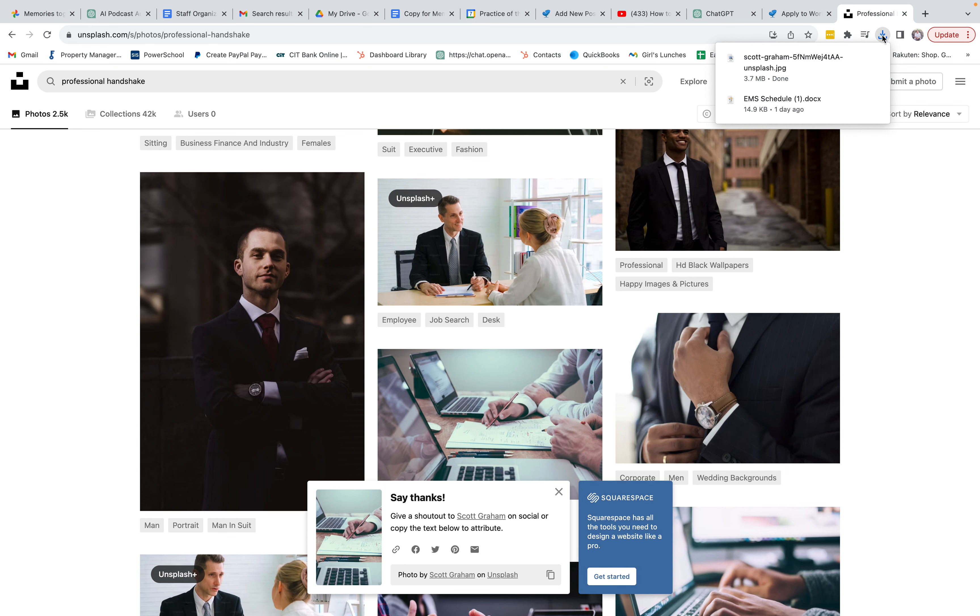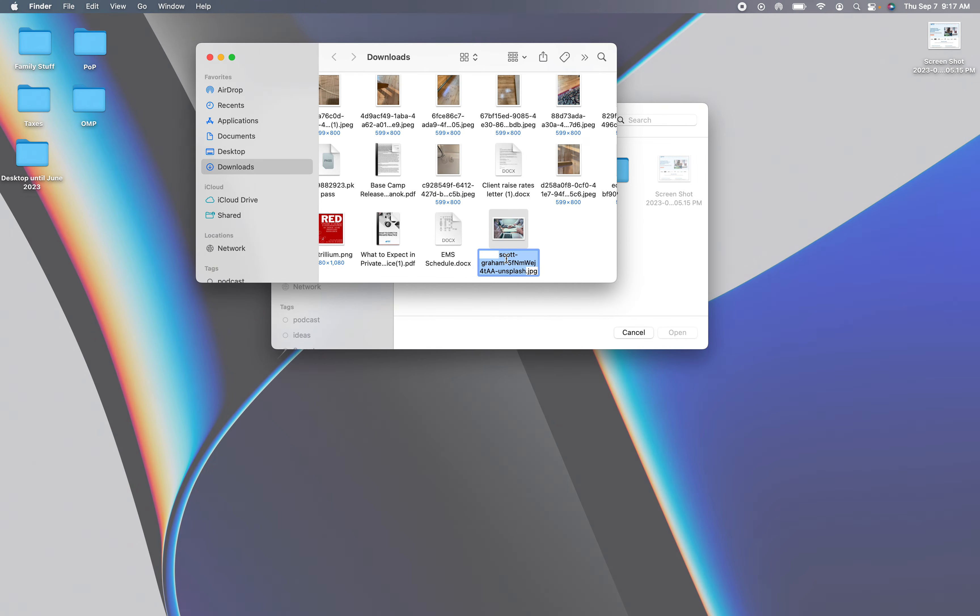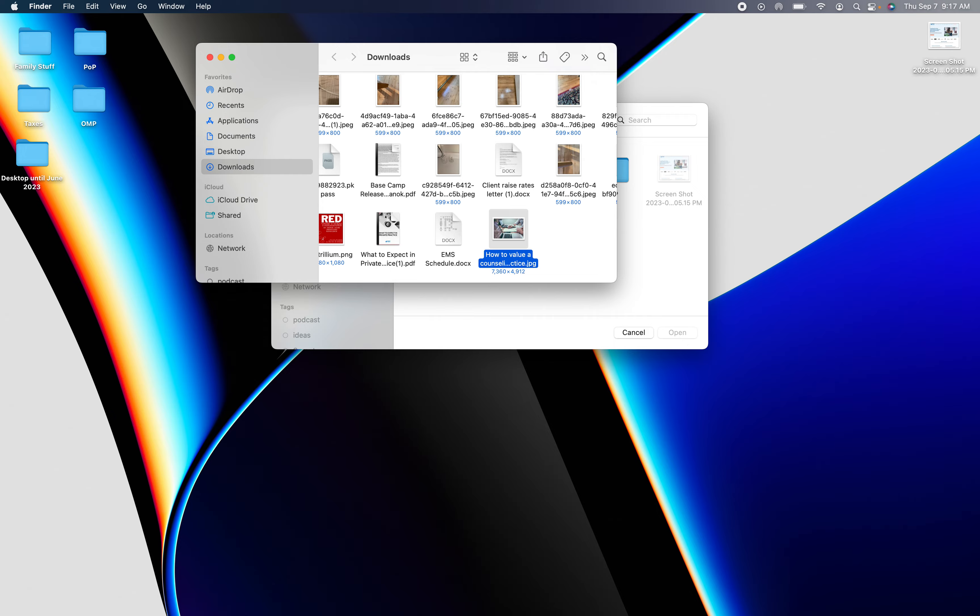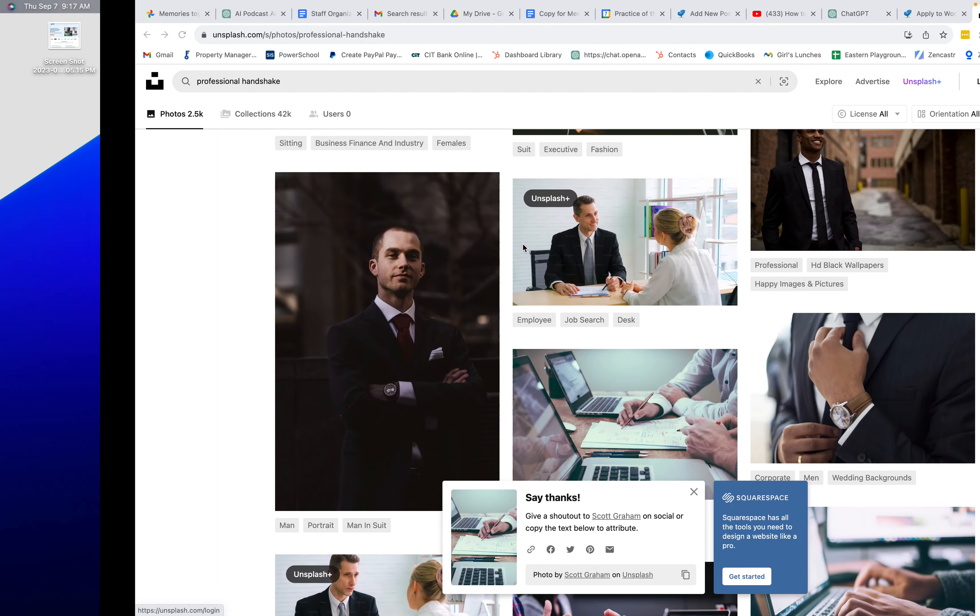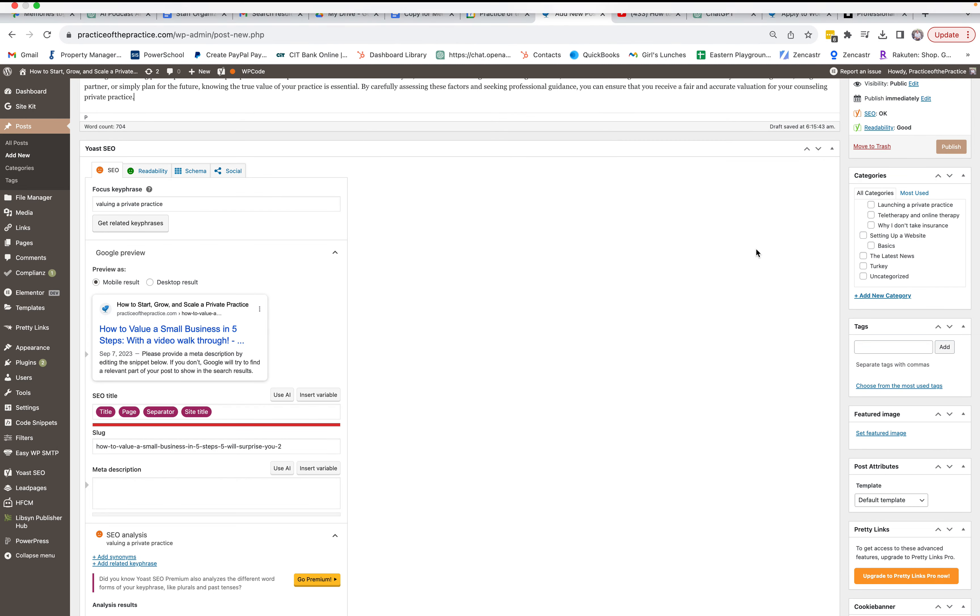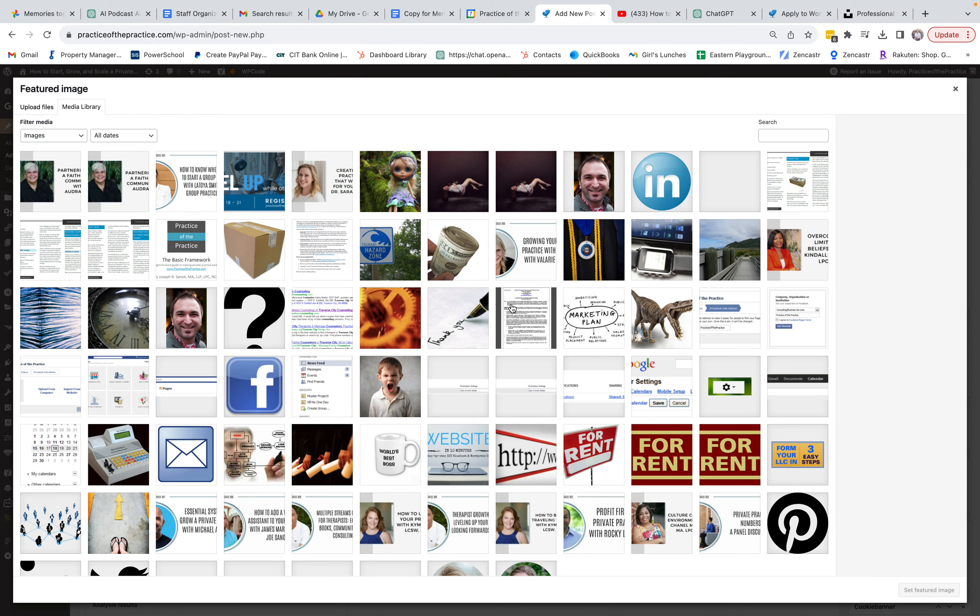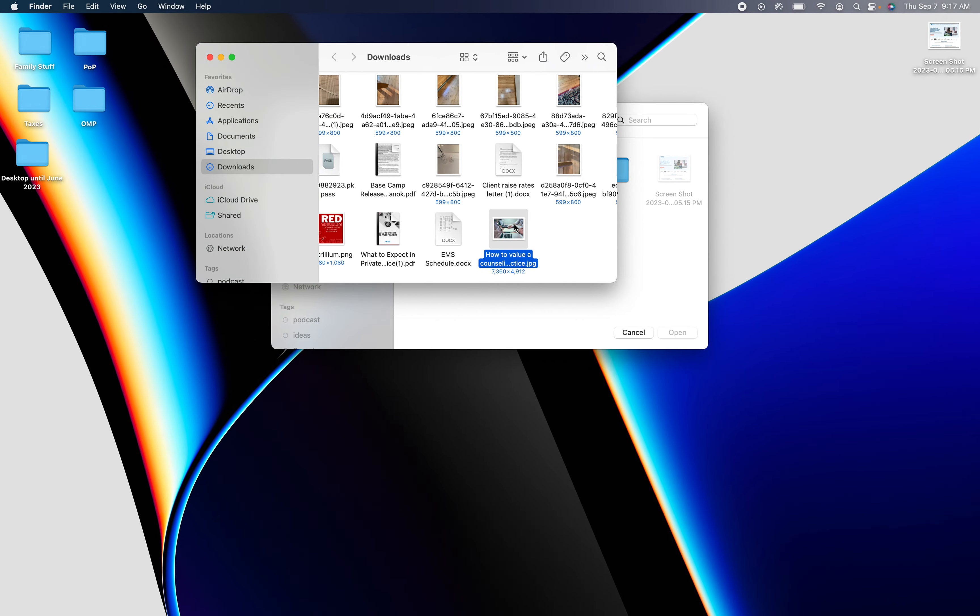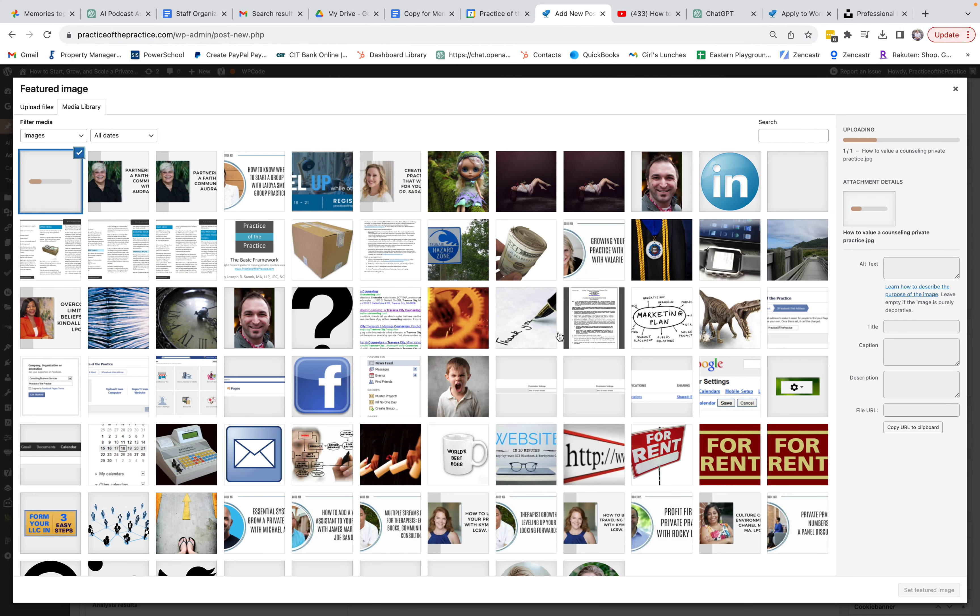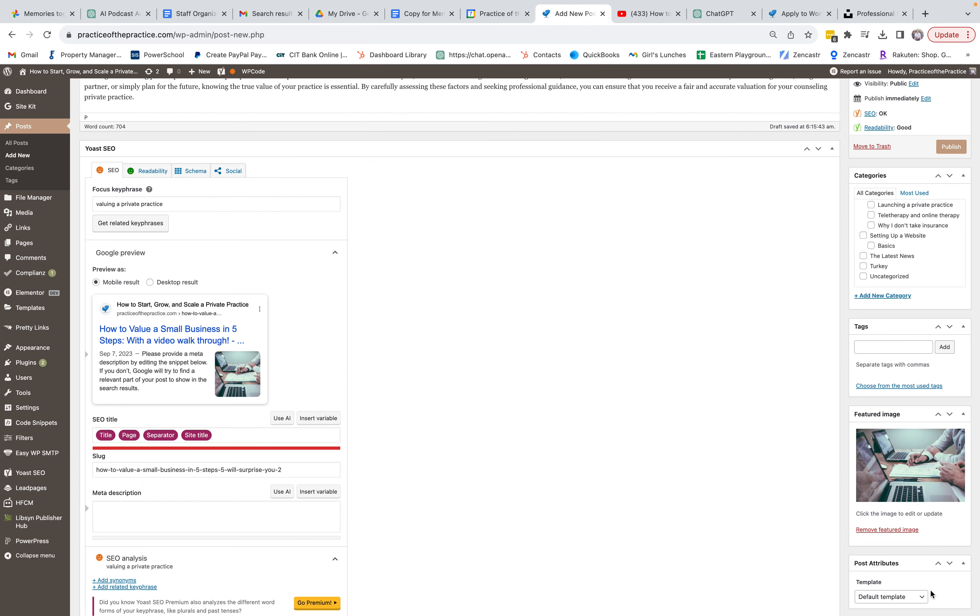And then I'm going to come up here and I'm going to look at that and we're going to rename that to like how to value a counseling private practice, so it has my keyword. And then we're going to come back over here and I'm going to do Set Feature Image, and then I'm going to just drop this over here. And then we're going to give it that same title. For alternate text, I'm going to set that feature image.